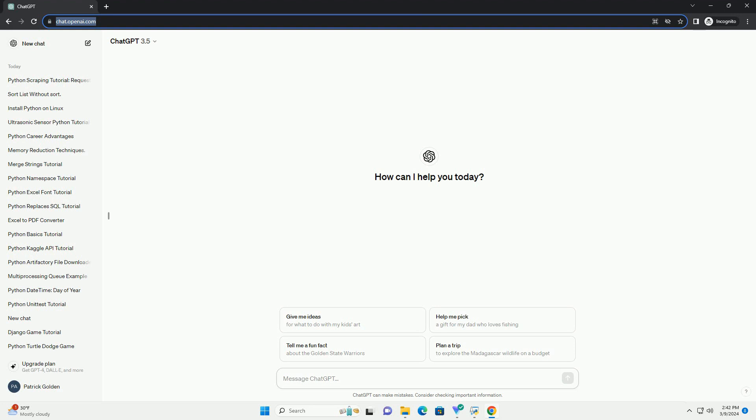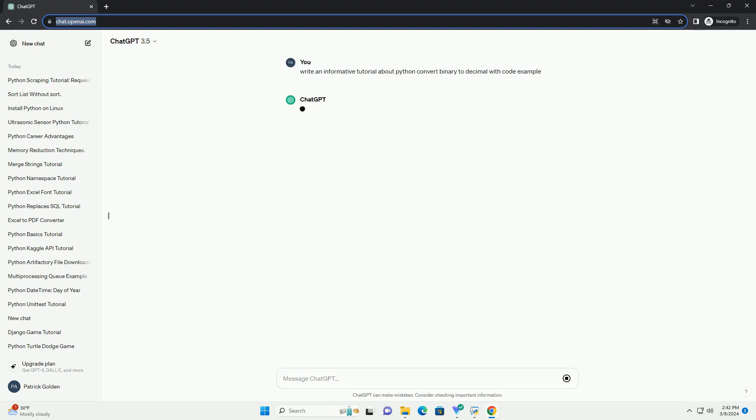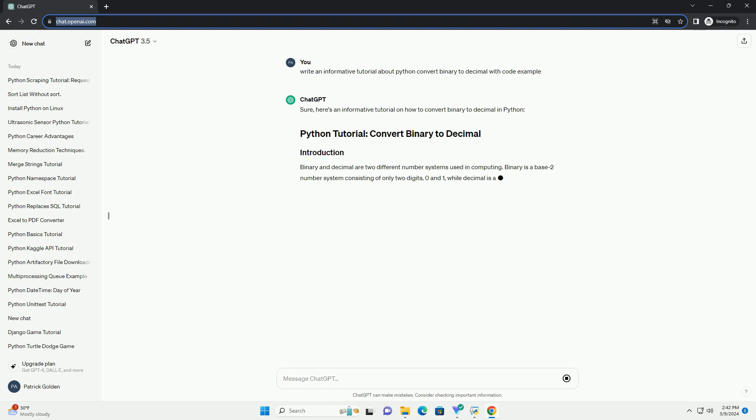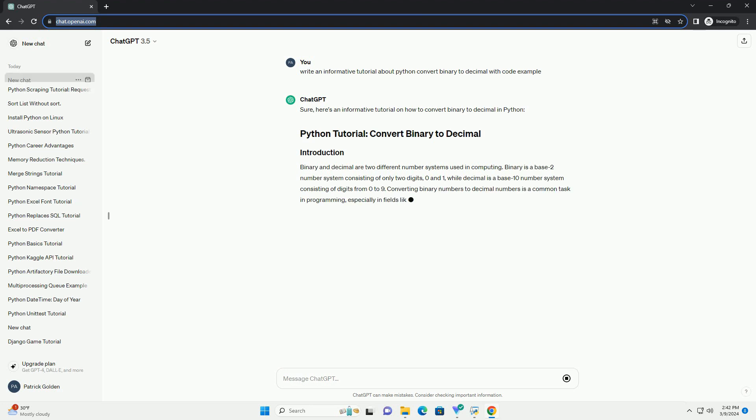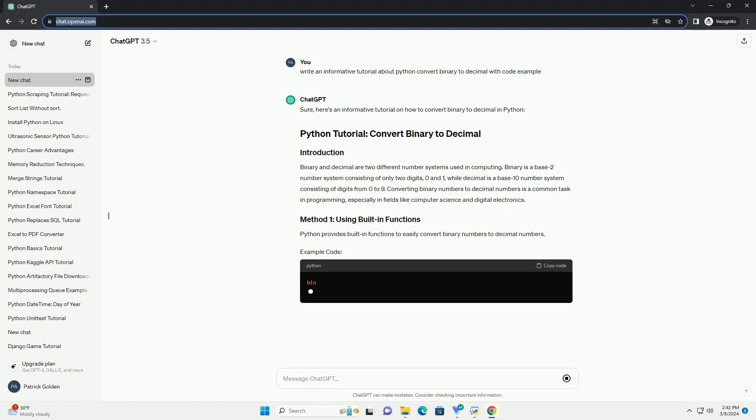Binary and decimal are two different number systems used in computing. Binary is a base 2 number system consisting of only two digits, 0 and 1, while decimal is a base 10 number system consisting of digits from 0 to 9.